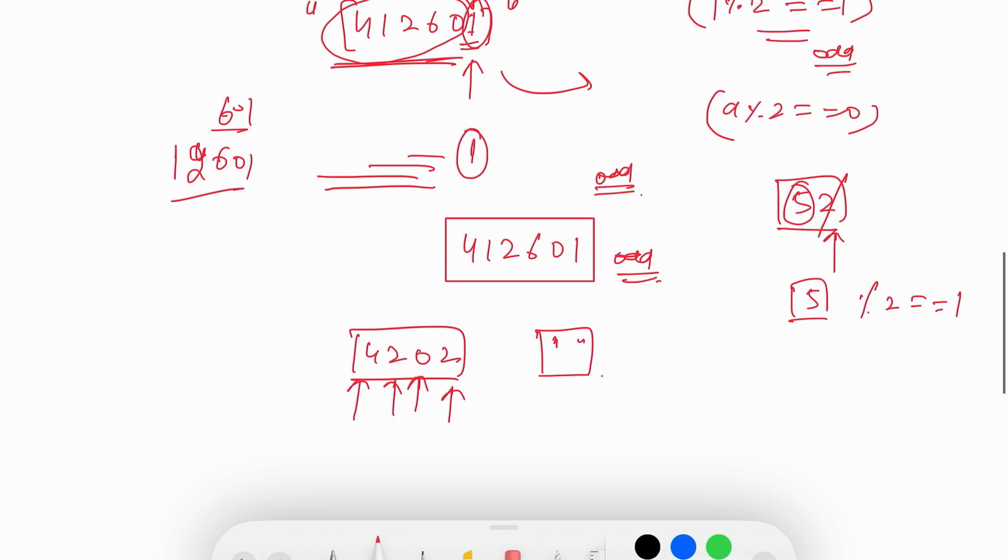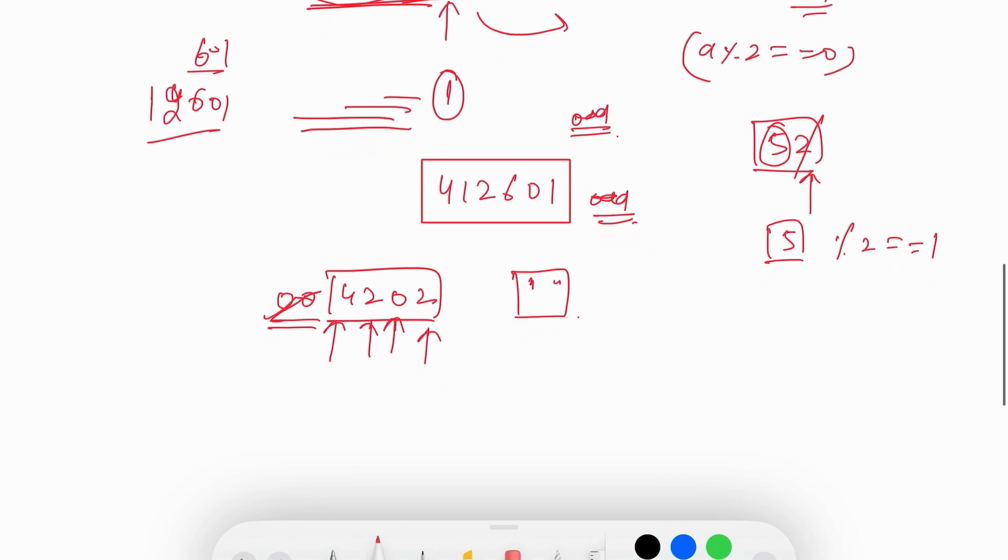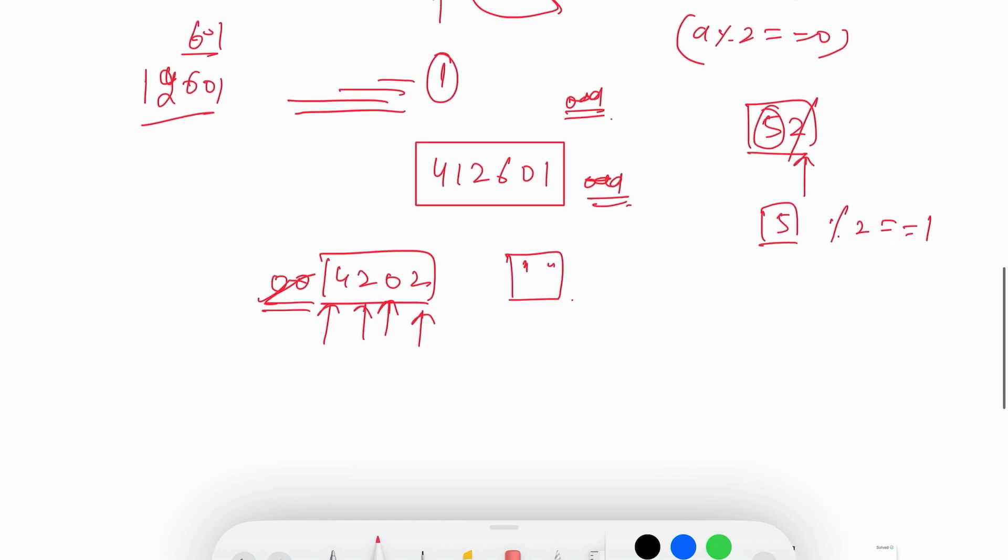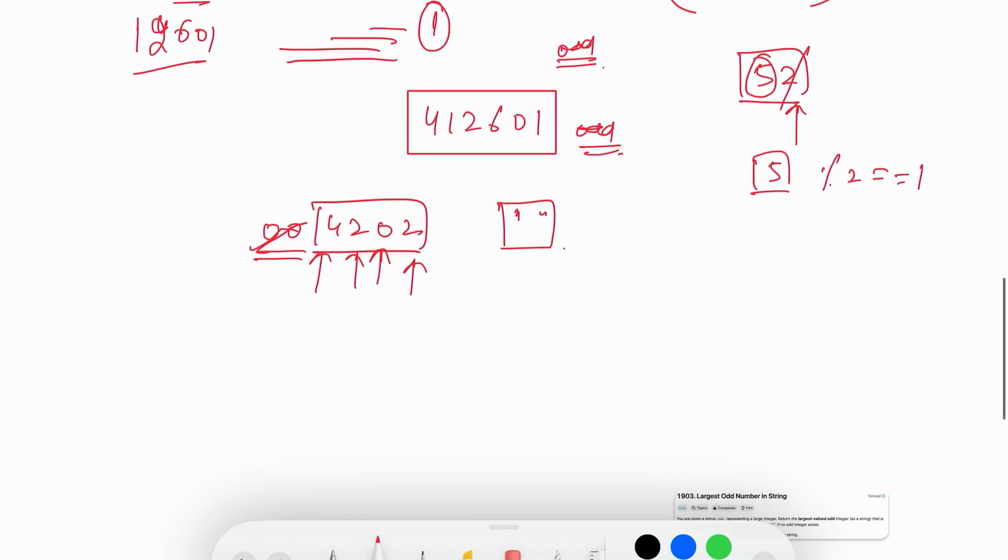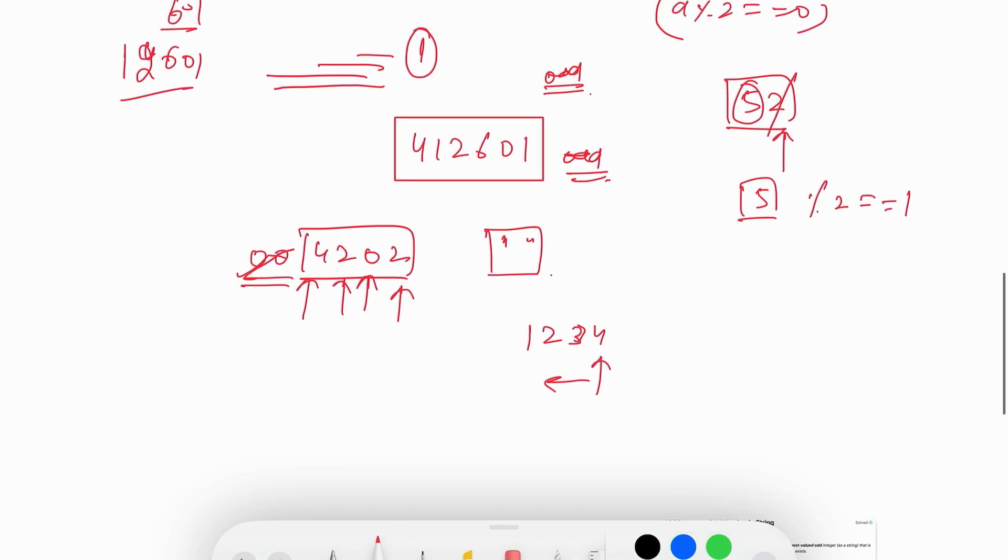We are also given that there are no leading zeros, so nothing to worry about. We are going to iterate from right to left.